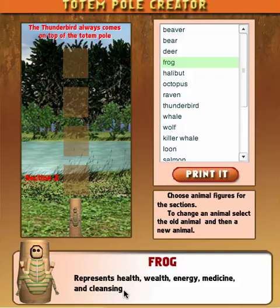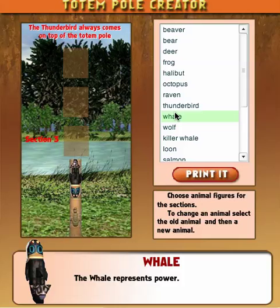For the second space, let's do a whale. The whale represents power.